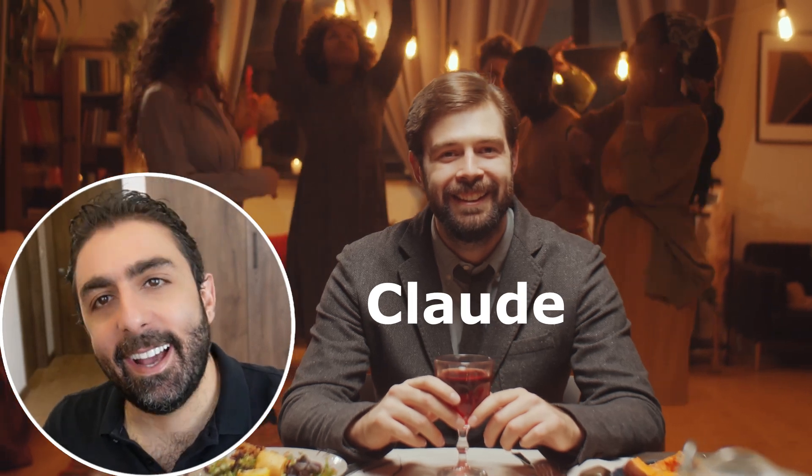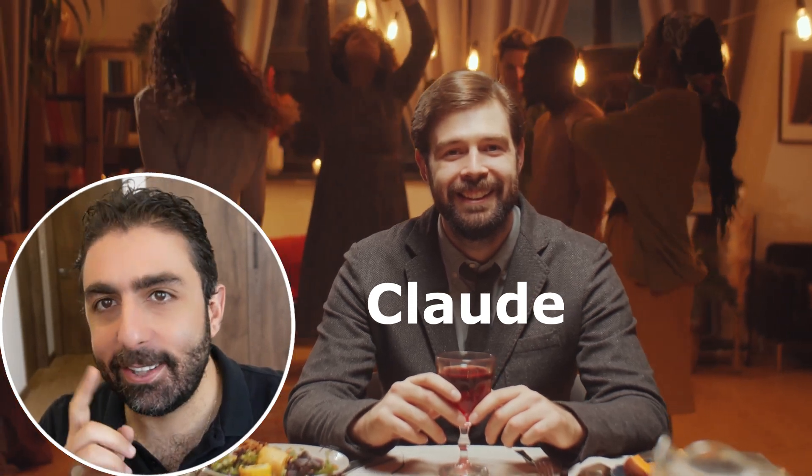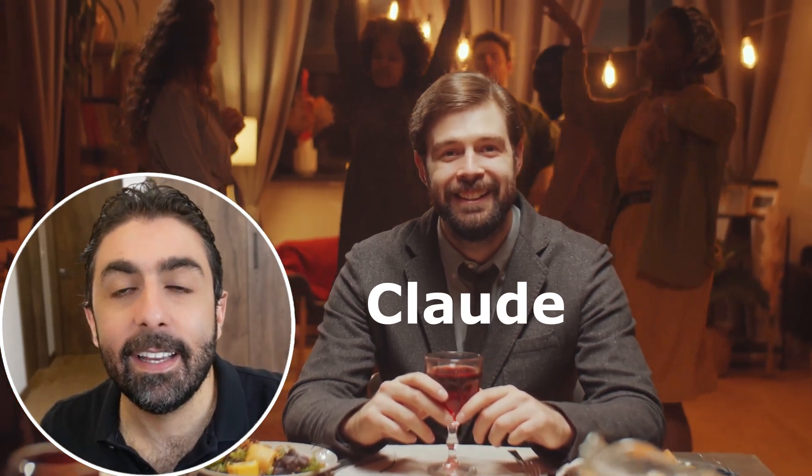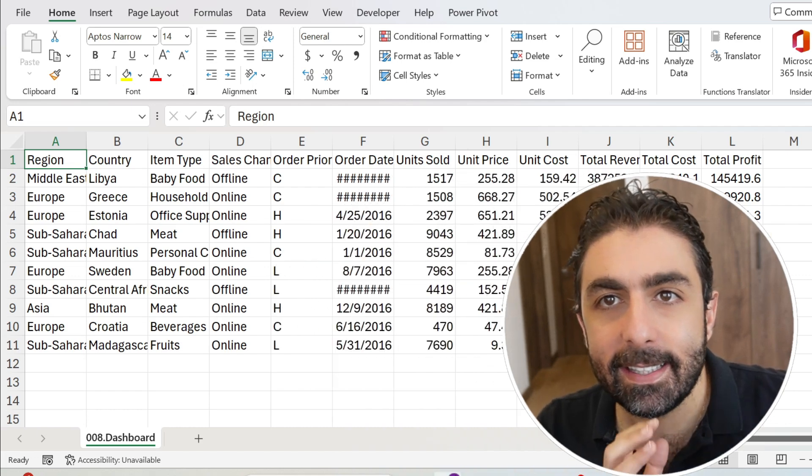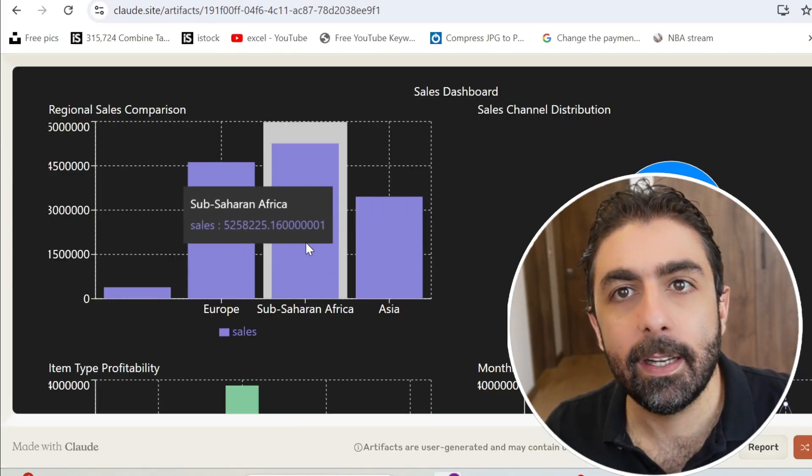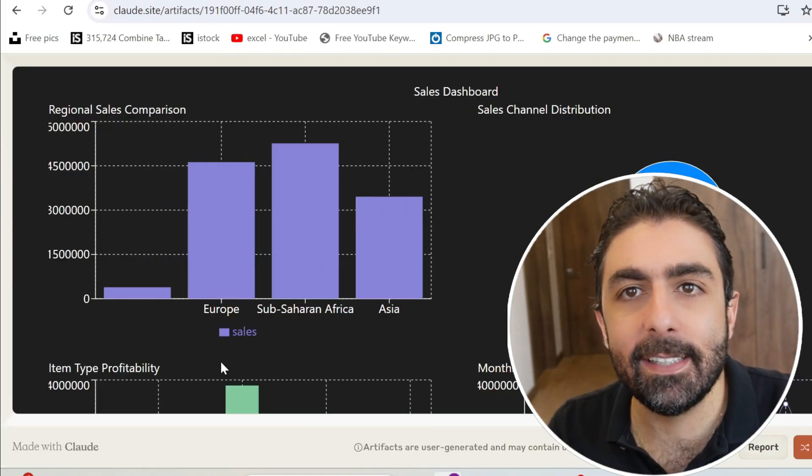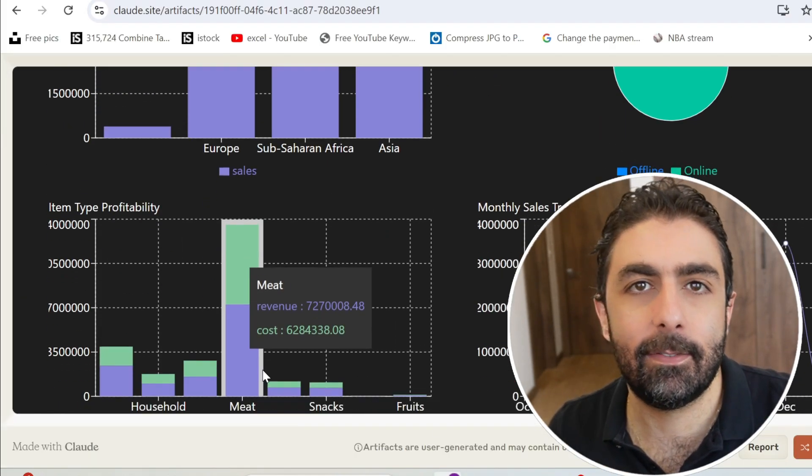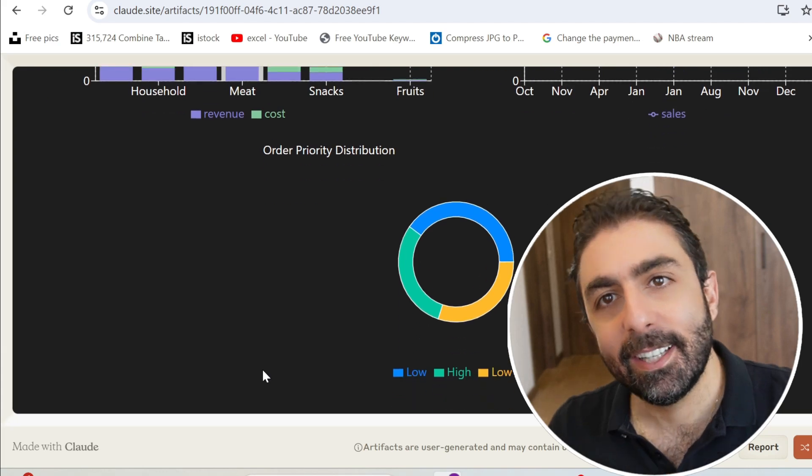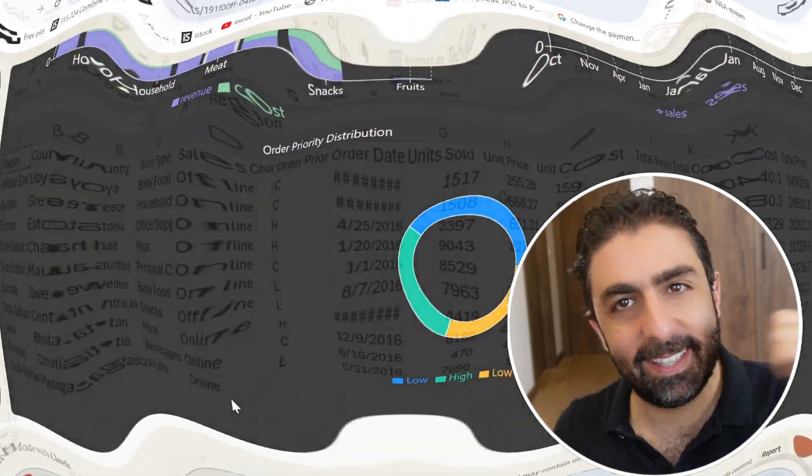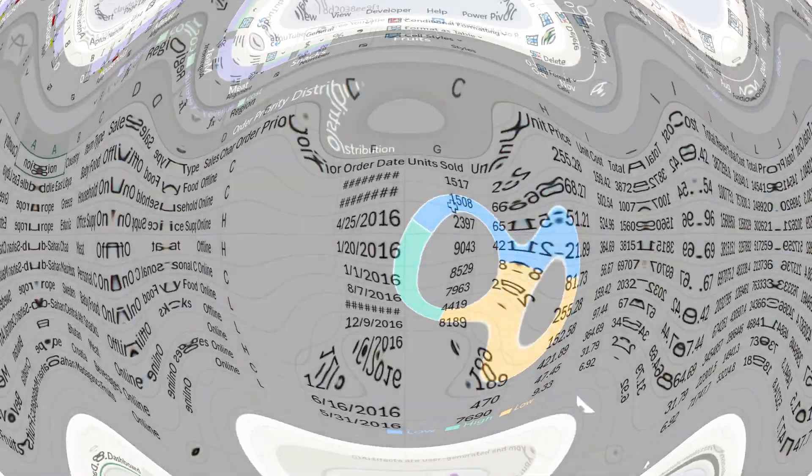I met Claude today and Claude is not a human, it's actually an AI that will take data like this one and create for you an amazing interactive dashboard. Do you want to know more about Claude? Let's go.